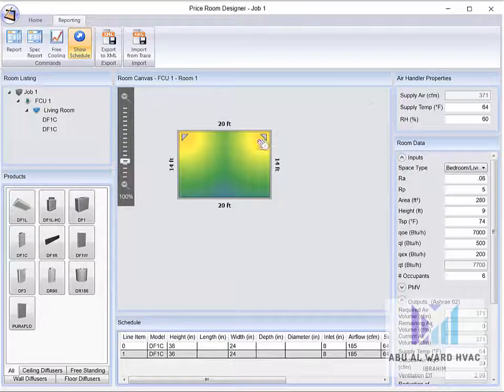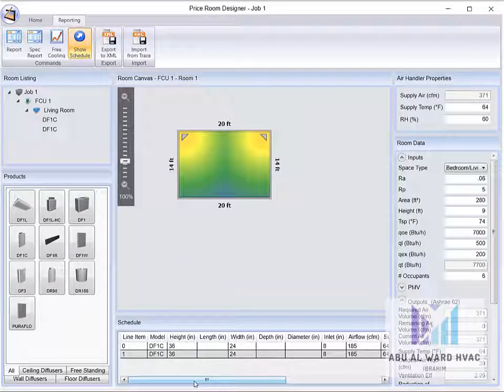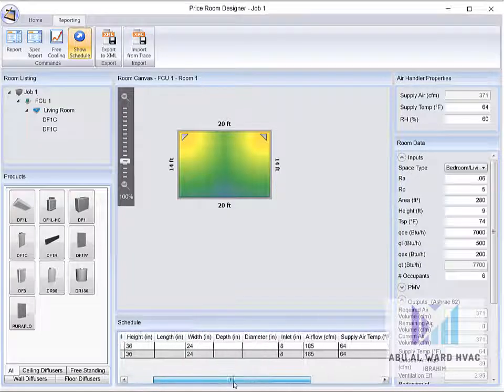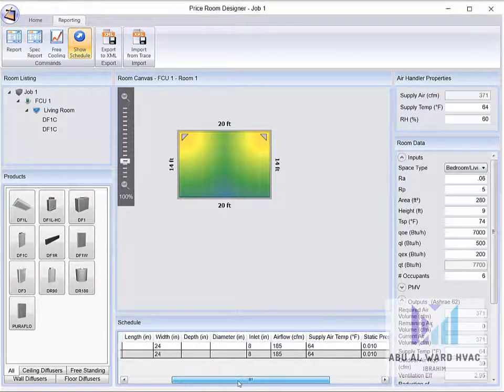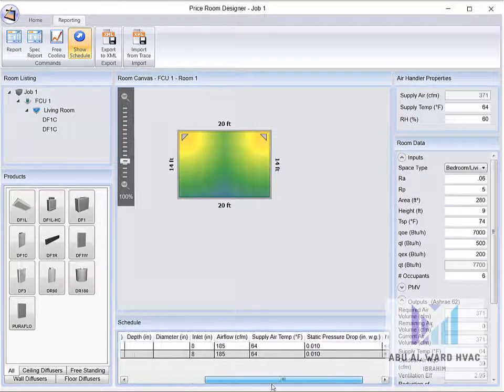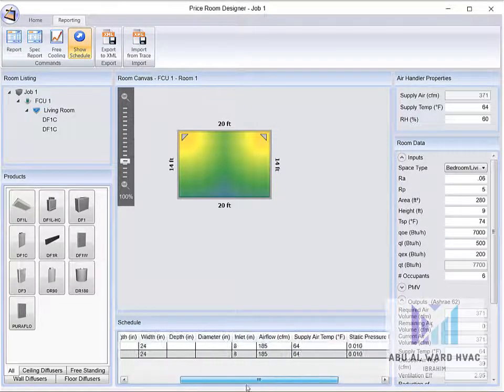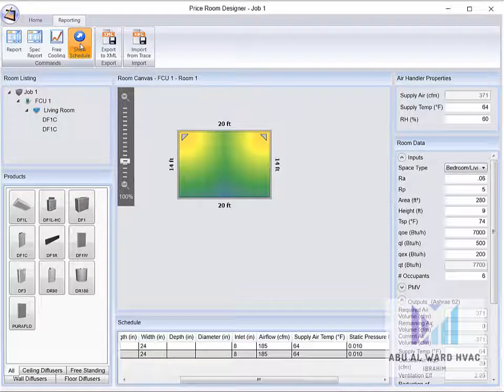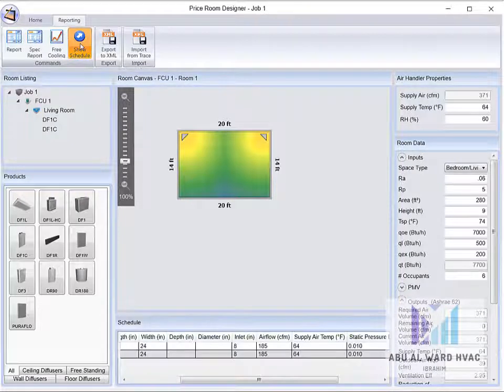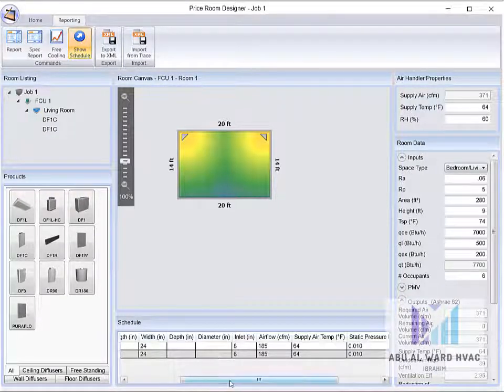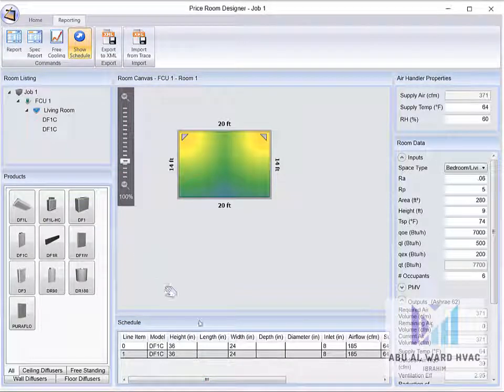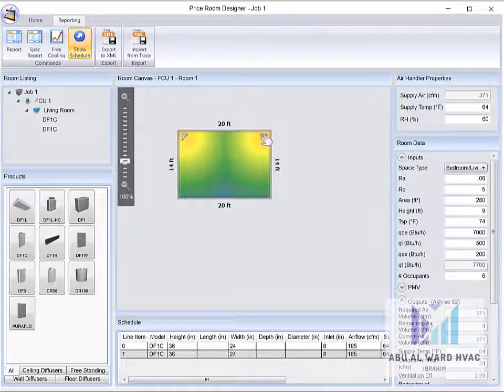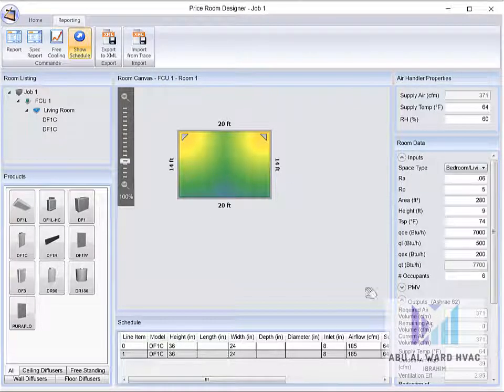And also we can get the schedule of the grills for the ordering from the factory. We can get it from here, this button here show schedule. We can get this schedule and we can send it to the factory to order the grills, these two grills.